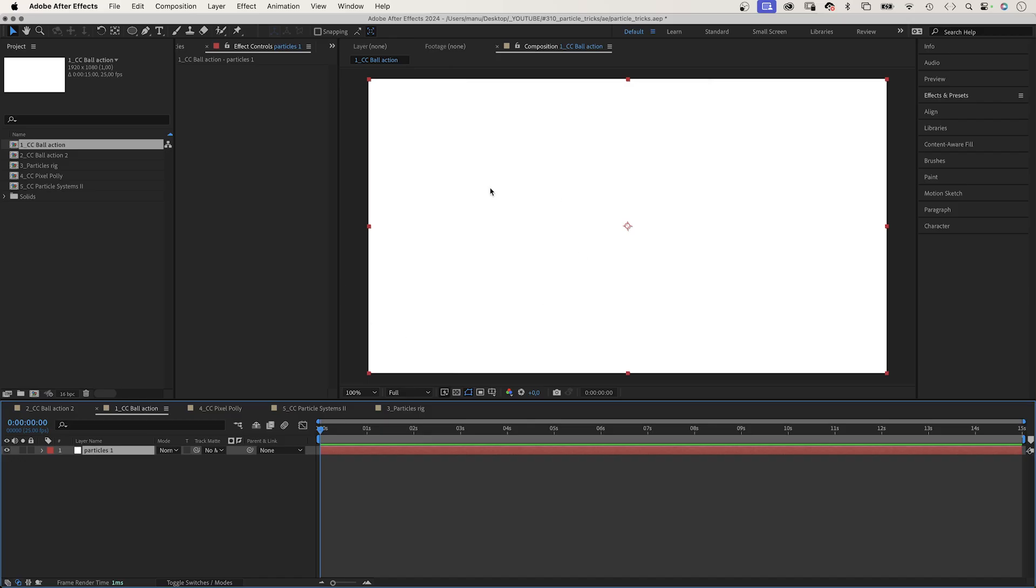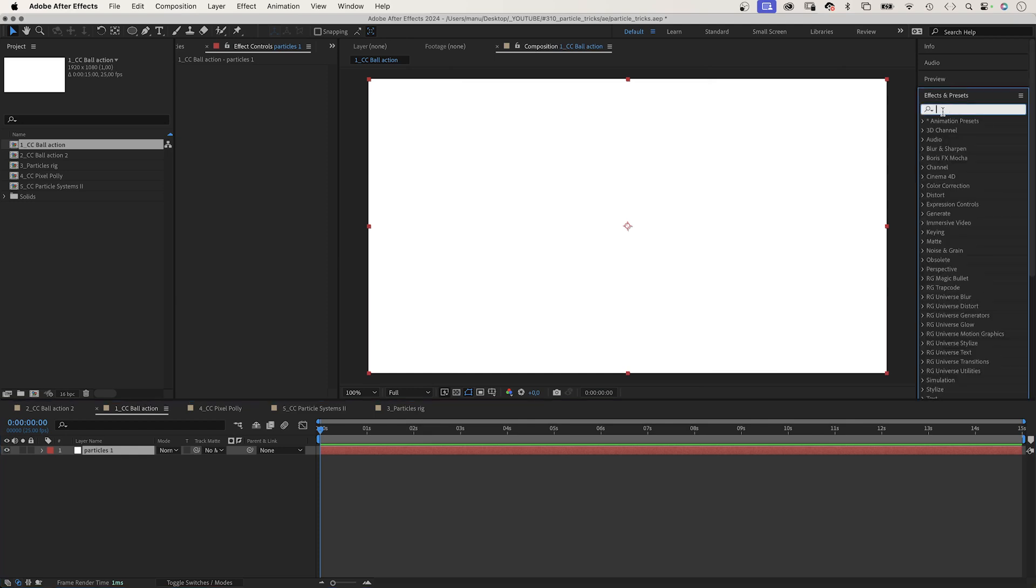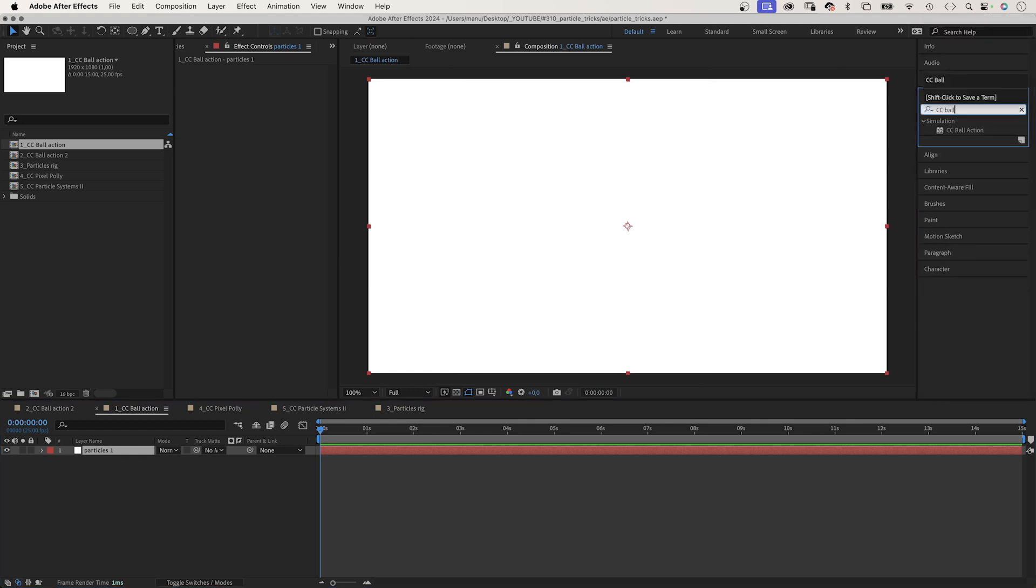Hey everyone, my name is Manuel, by the way. Let's start with CC Ball Action and some background particles. I've already added a white solid to my comp. Next, we use the effects and presets window to add CC Ball Action.